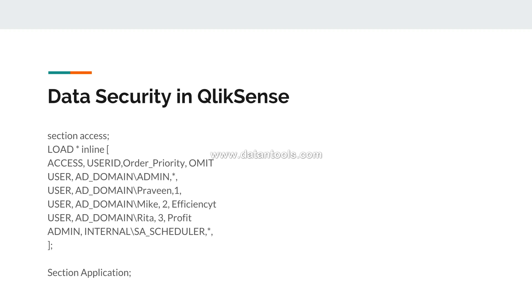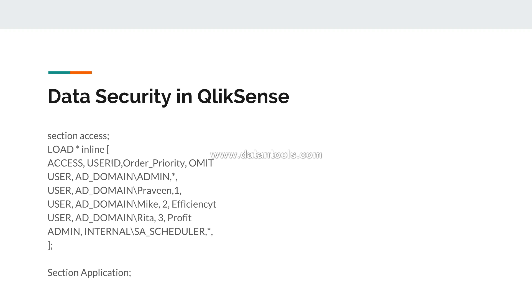One last thing which I would really advise you is that whenever you are thinking even thinking of applying data security, please create a duplicate copy of your work. If something happens, you will lose all your work, so I really don't want that to happen. I have been talking about that since the days I have been posting the QlikView videos. Even in this Qlik Sense, we would really not like to take any chance, so create a duplicate copy and then start thinking about what you need to do in terms of data security.